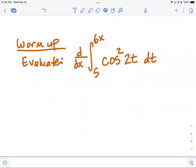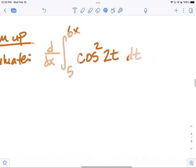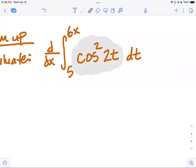We're warming up by evaluating the derivative with respect to x of the integral from five to six x of cosine squared of two t dt. If you did the order of operations you would find the anti-derivative, evaluate it from five to six x using the FTOC, and then take the derivative of that. But because the derivative and the integral undo each other, there's a way to get the answer without differentiating or integrating — it's going to be some version of the integrand.